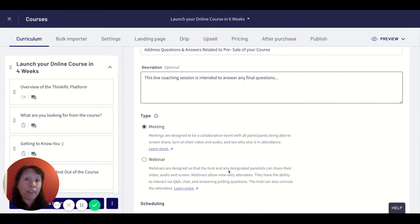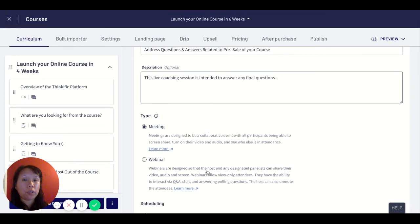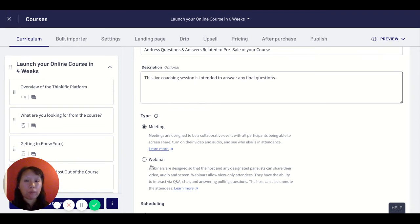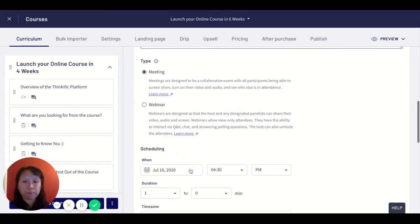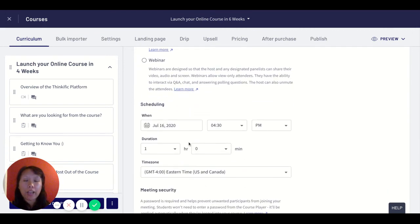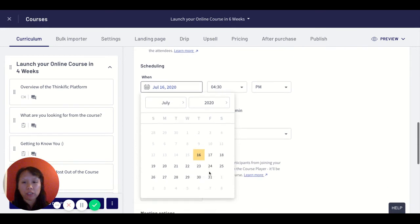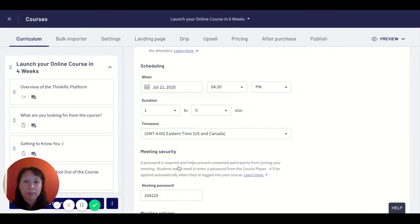If it's a meeting like a live coaching session I would just use meeting, and if it's a webinar where I'm going to use the webinar to drive traffic to the actual sale to get people to sign up for the actual product, then I would click on the webinar.